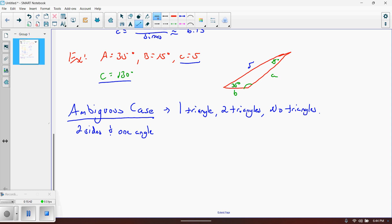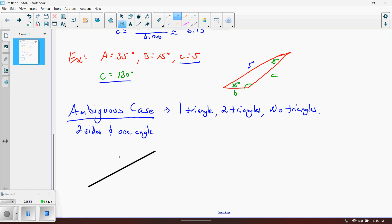Let me illustrate the possibilities. You have to be given two sides and an angle opposite one of them. Let's say the first side given is side B. The second side given is side A.